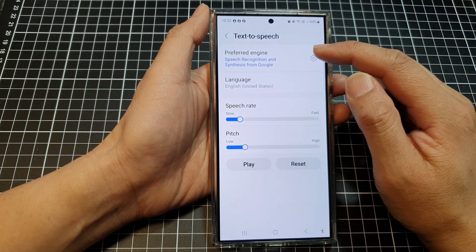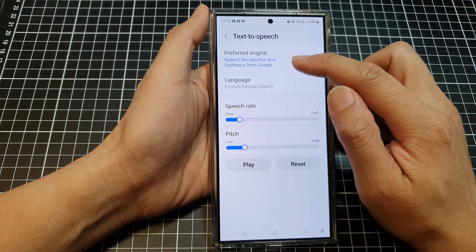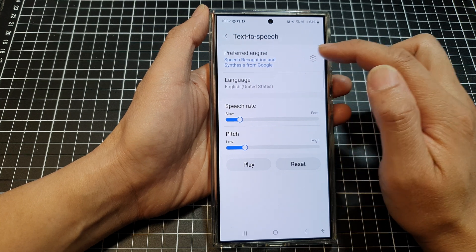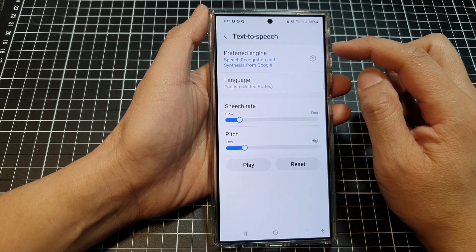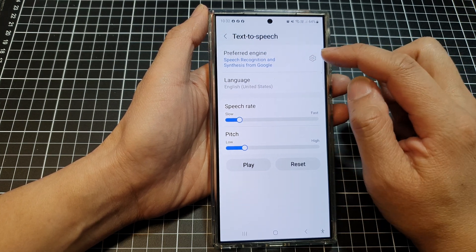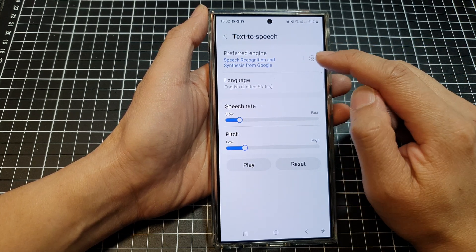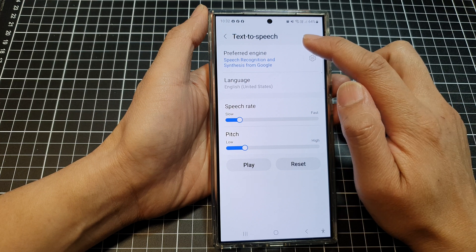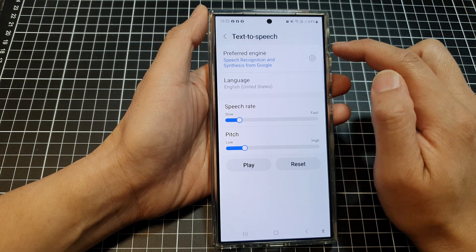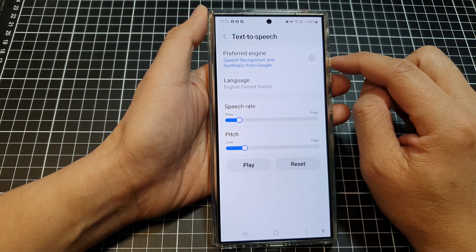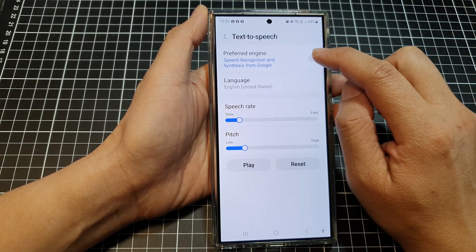Once you're in the Text to Speech settings, depending on whether you have selected Samsung or Google as your preferred engine, your options may be a little bit different. Here, my text to speech is currently set to Google.